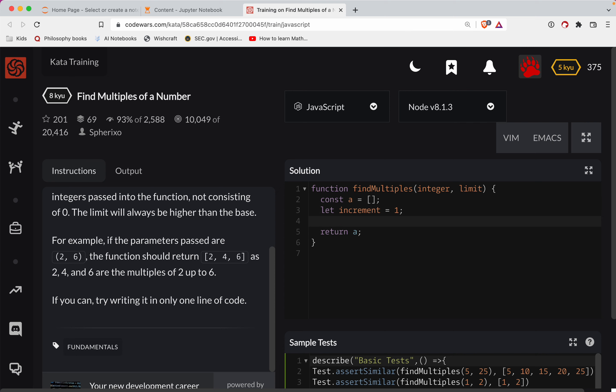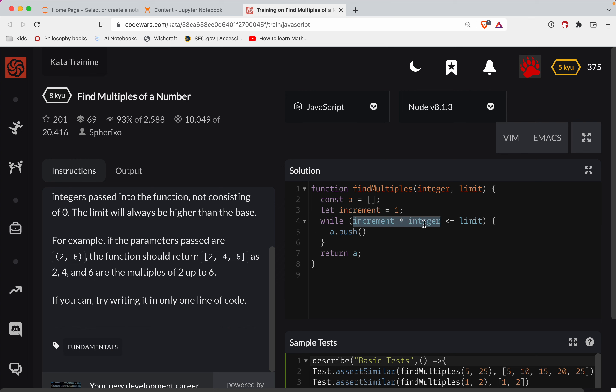What I'm going to do is say while the increment times the integer is less than or equal to the limit—while that's true, let's do a couple of things here. We're going to add that math. So we'll add that to the array and then we'll increment the increment.